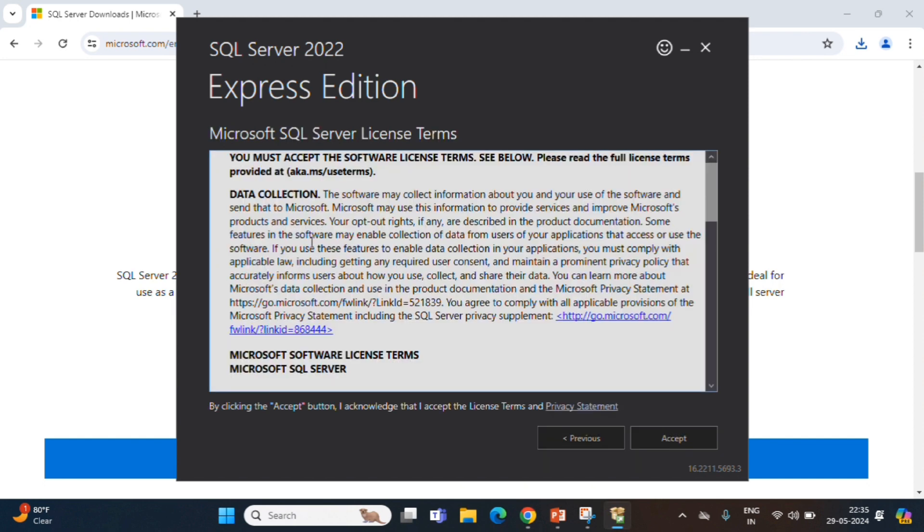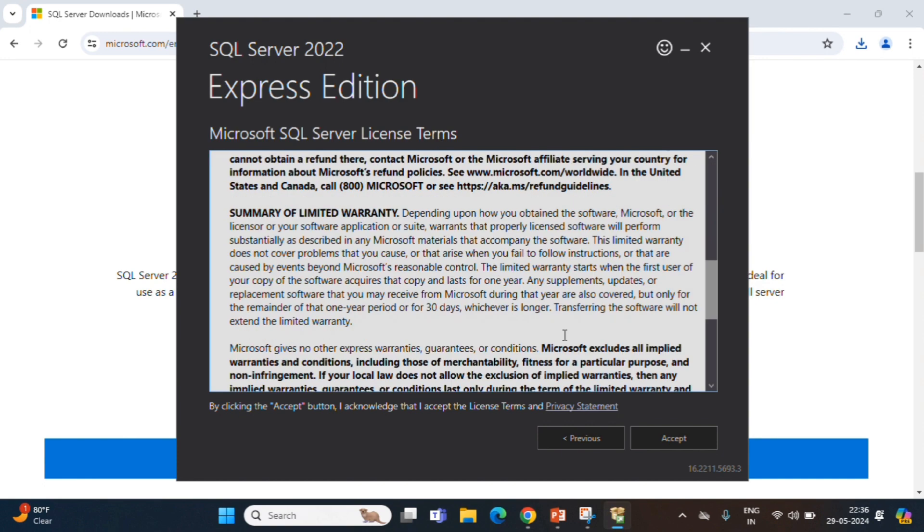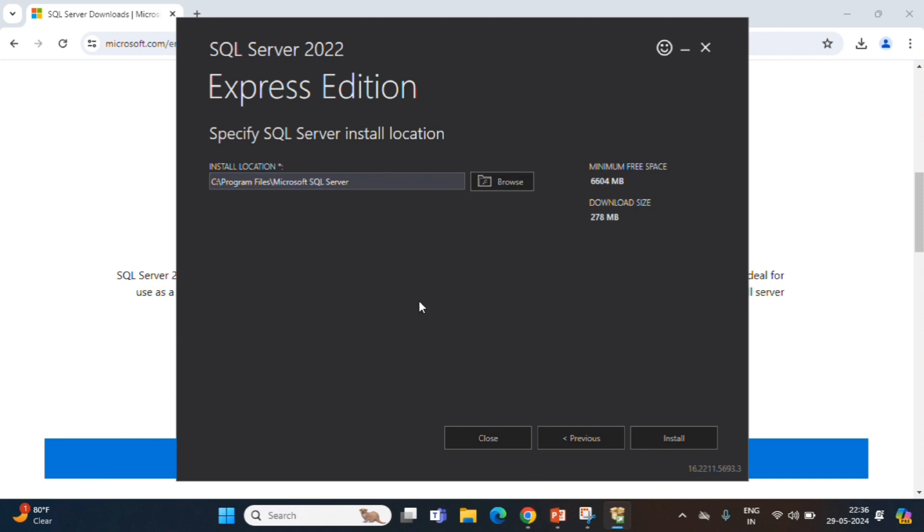We need to accept Microsoft SQL Server license terms. Click on accept to proceed further. Default location will show where this SQL Server is going to install. If you want to change, we can change it. I am keeping it as default location. Click on install.